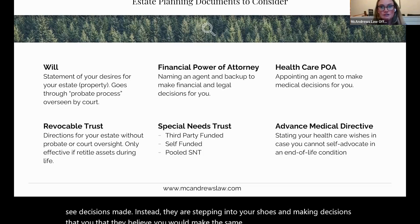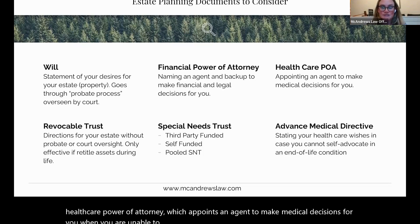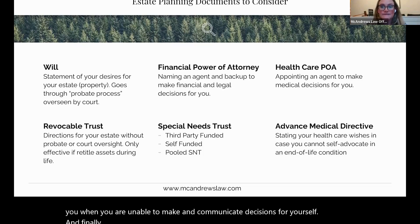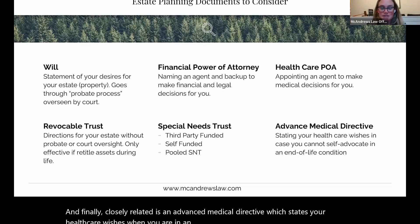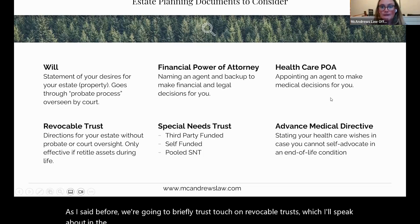The same goes for an agent under a healthcare power of attorney, which appoints an agent to make medical decisions for you when you are unable to make and communicate decisions for yourself. Closely related is an advanced medical directive, which states your healthcare wishes when you are in an end-of-life condition. We're also going to briefly touch on revocable trusts and special needs trusts.